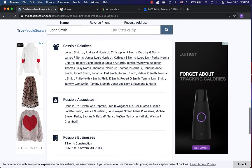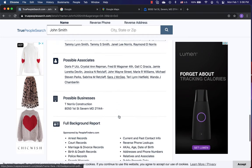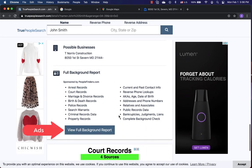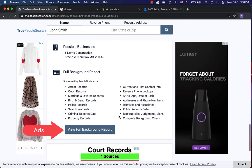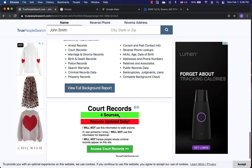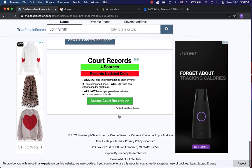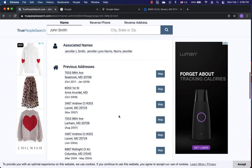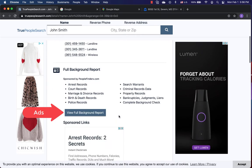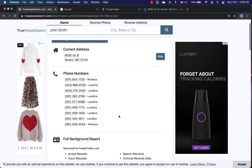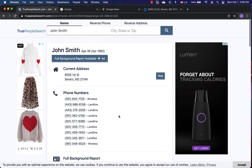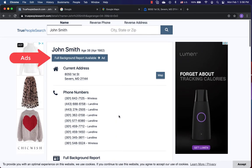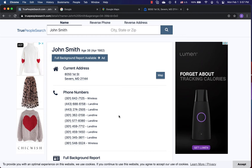Please notice the button. Full background report available and view full background report are ads. All those ads button link to other sites. The detail page totally shows six ads. I rarely click them because other sites are not free and no more useful information.